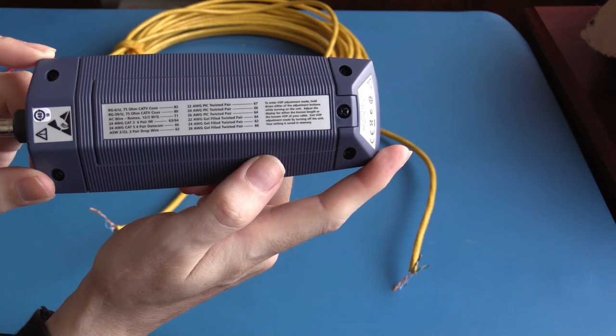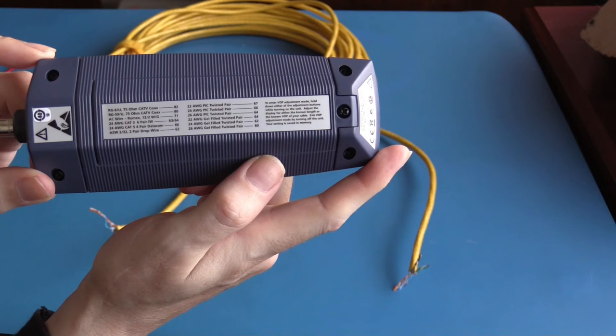On the back of this unit there is a chart which provides some common velocity of propagation factors for various types of cable. However, the best way to set the velocity of propagation is to have a known length of cable. Using that known length of cable, you can adjust the velocity of propagation until you get the correct distance reading.